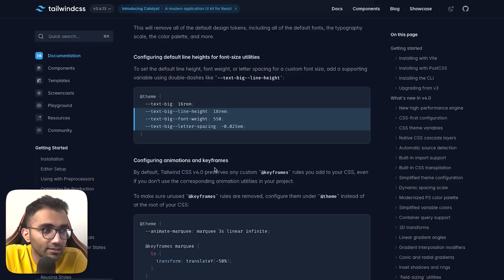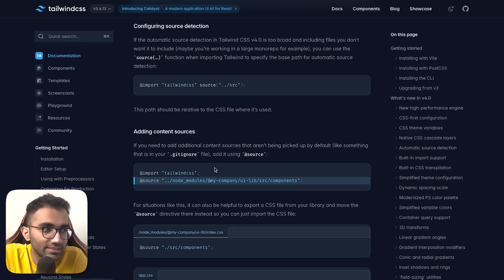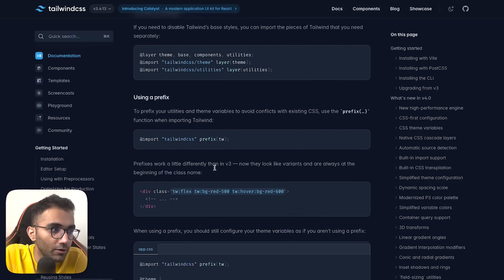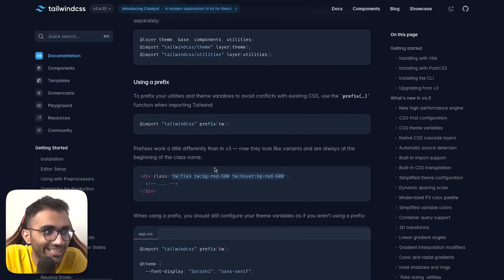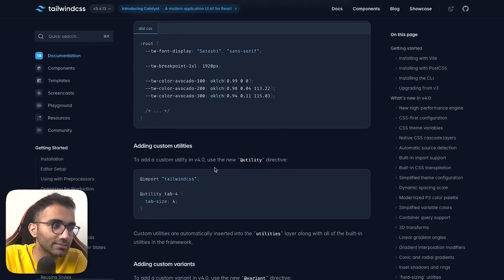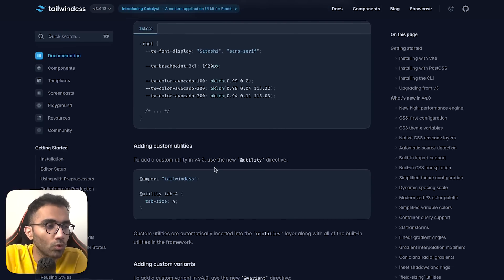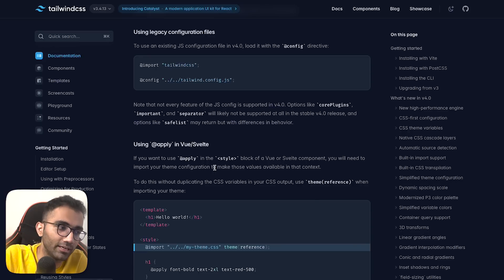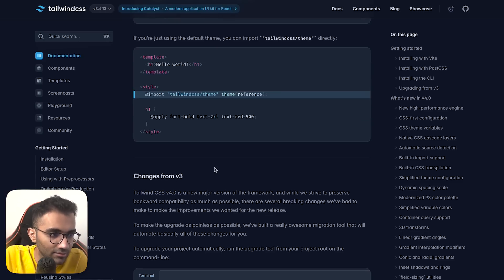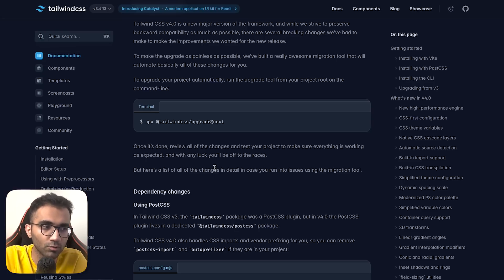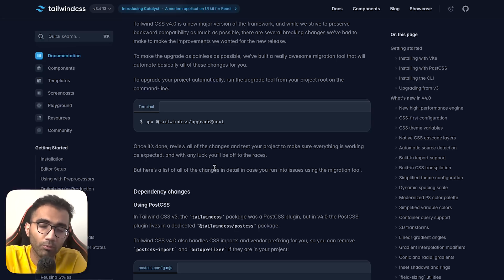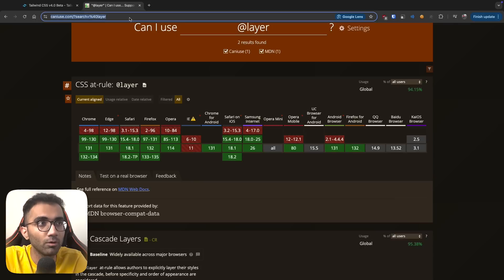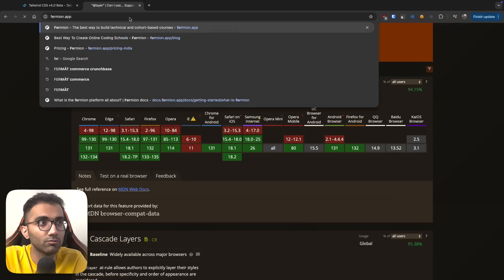There is so much to learn in CSS in general, and Tailwind obviously increases that learning scope because it brings its own flavor and variation of how you can write CSS. It starts with a very small surface area in terms of what you need to learn to get started, and you can probably go a very long way with that.